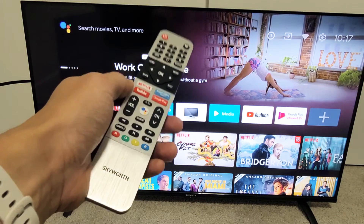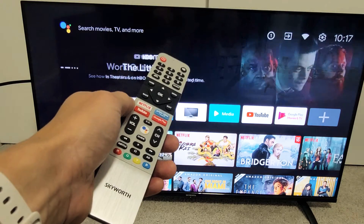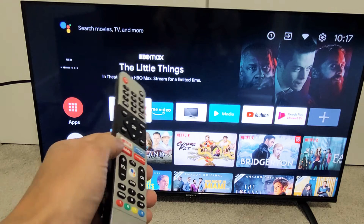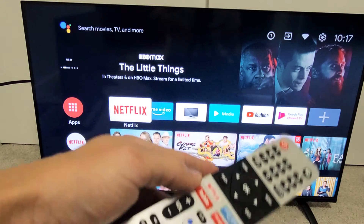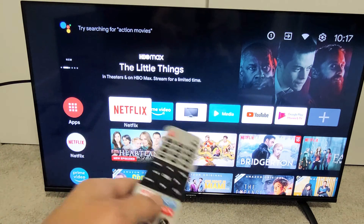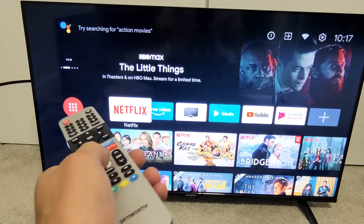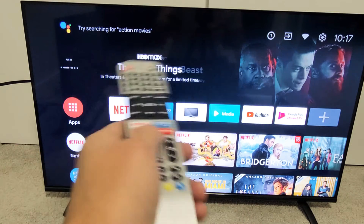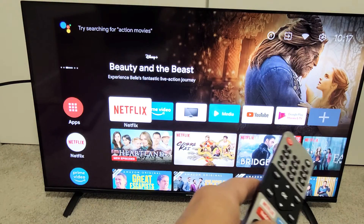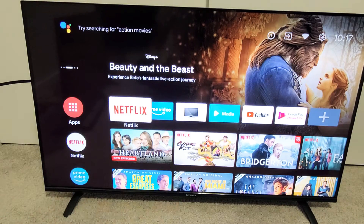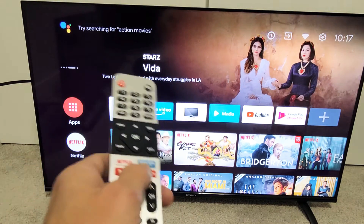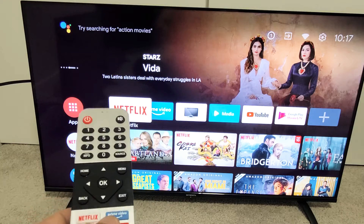I have a Skyworth Android TV here. I'm going to show you how to reset the picture settings. The reason why you want to do it may be because you're watching a video or movie and it's flickering or flashing black, maybe you're having white lines, or maybe the colors look all funny, or the picture is all fuzzy or grainy.